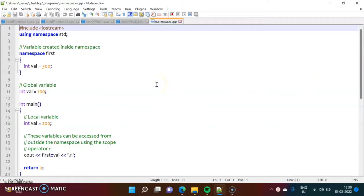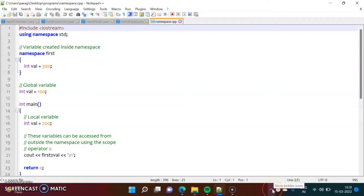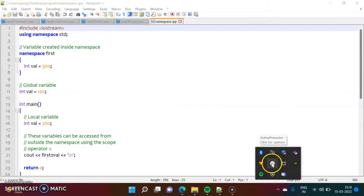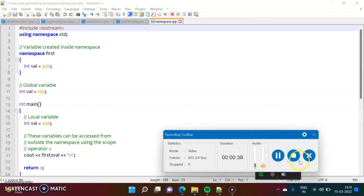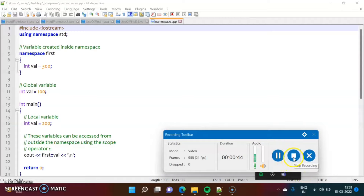Once your recording is done, you have to stop it. To stop it, go to the bottom taskbar and look for the angle icon — here it is written 'Show hidden icons'. Click on this, and here you will get the symbol for ActivePresenter. Click on it. If you want to pause, you can pause it and afterwards start it again. Or if you are done recording and want to stop it, click on Stop Recording. I am clicking on Stop Recording.